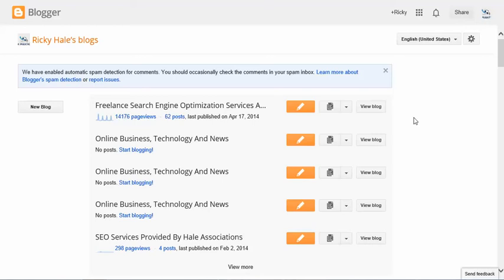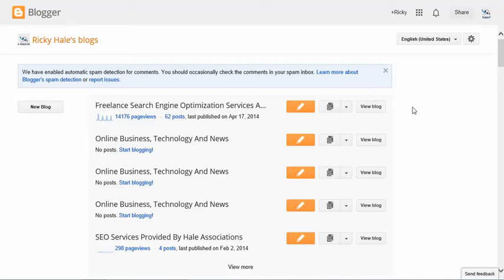Hey guys, thanks for watching another video. Richard Hell with Hell Associations here. I get a lot of different questions and emails regarding Blogger and how you can optimize your blog here on Blogspot. I want to give you guys a quick tutorial and show you around how you can get the best and get the most out of your blog as far as SEO performance is concerned.